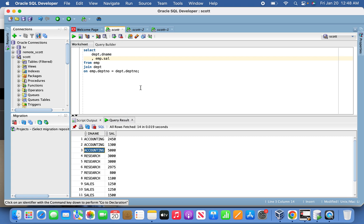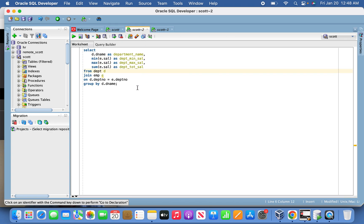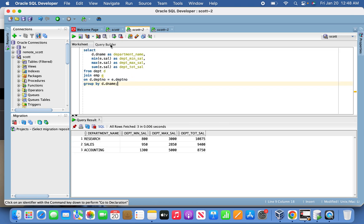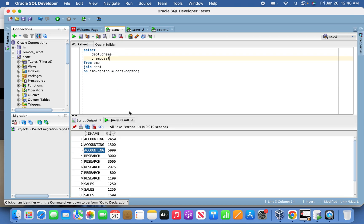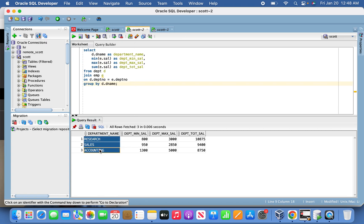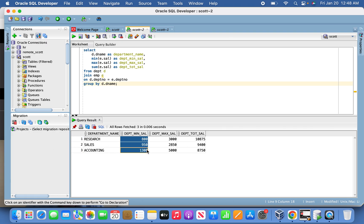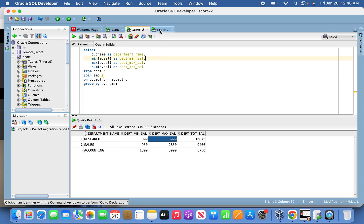To take it to the next level, I can show the aggregated query I have already written. Whatever row-level information we saw, this is the aggregated information against each department. For example, the research department's minimum salary is 800, maximum salary is 3000, and the total salary of the department is 10,878. Likewise for sales and accounting. So we are seeing three department records total, and this is the result that will sit in the target table T_EMP_AGG.